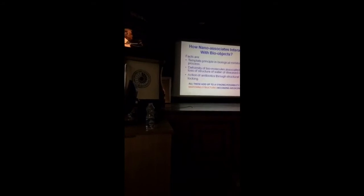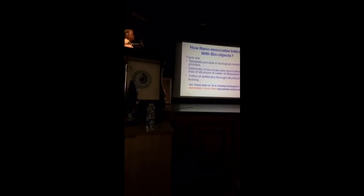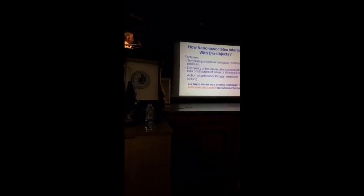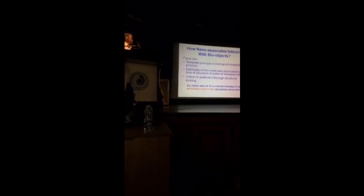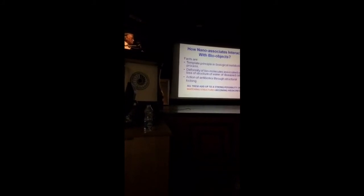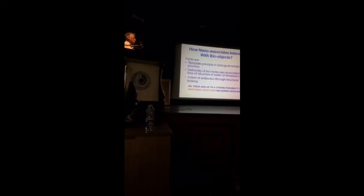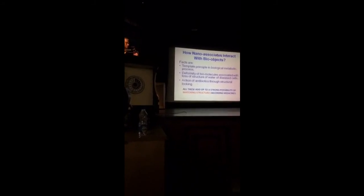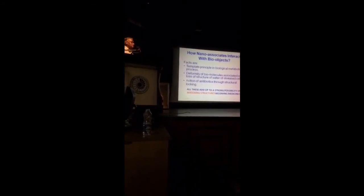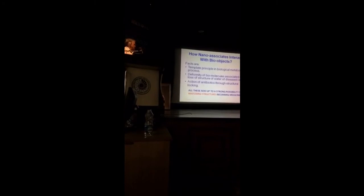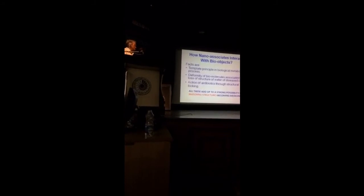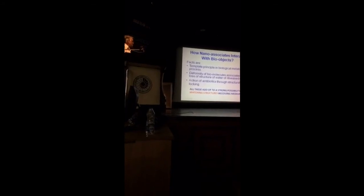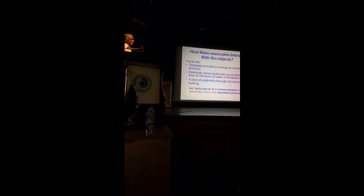Coming to the second part of the question, which is bothering most of the scientists, how nano-associates interact with bio-systems. Facts are template principles in biologic metabolic process is an established fact. It is also an established fact that biomolecules are deformed when there is disease. And associated with that, the cell water also loses structure. Again, action of antibiotics is through structural locking.